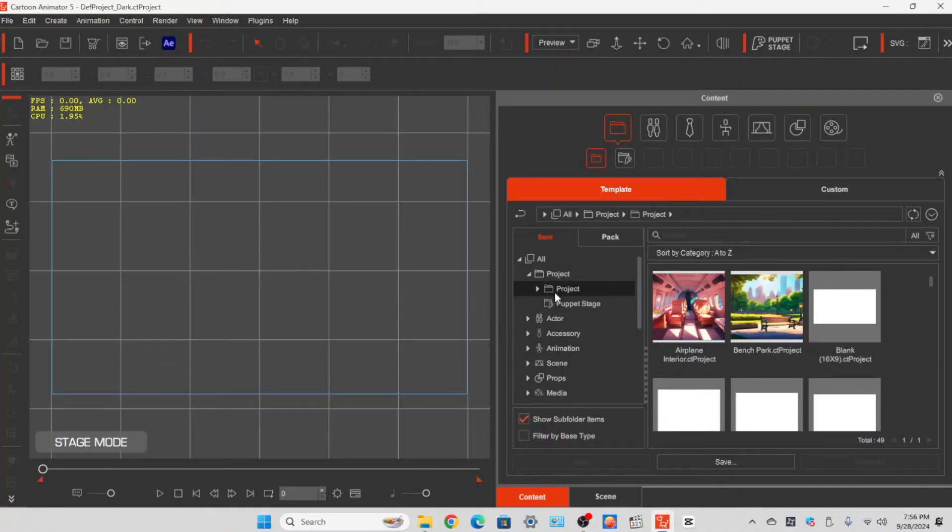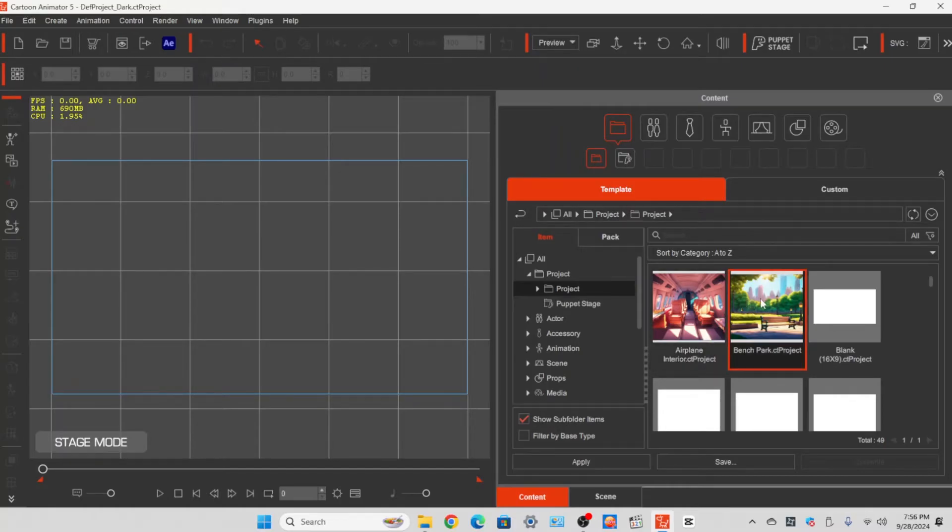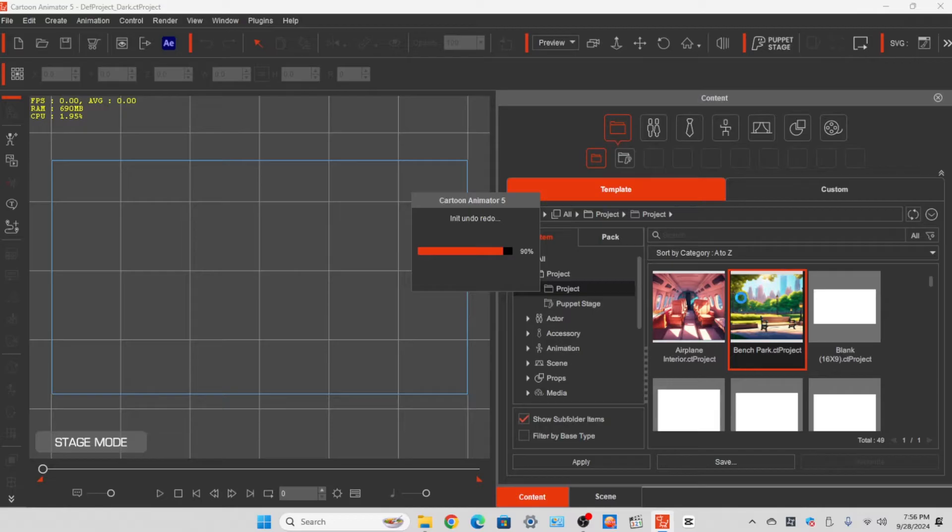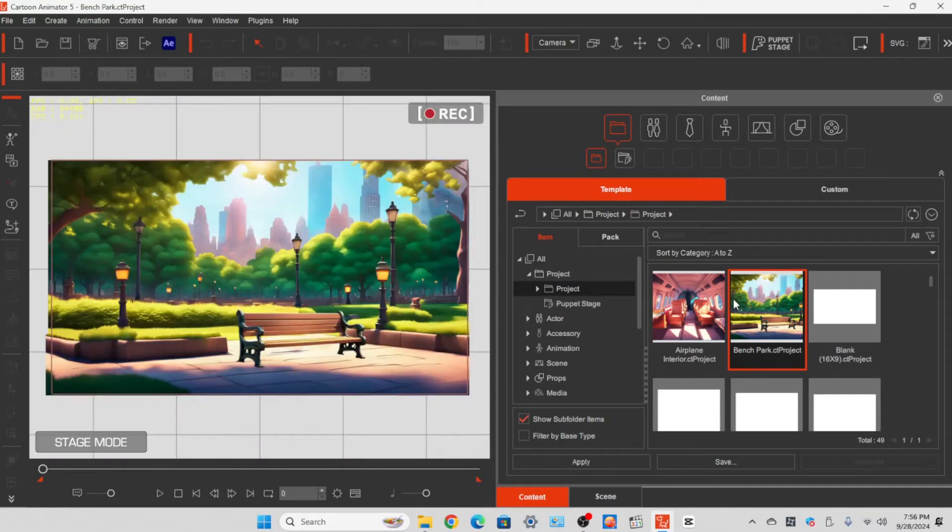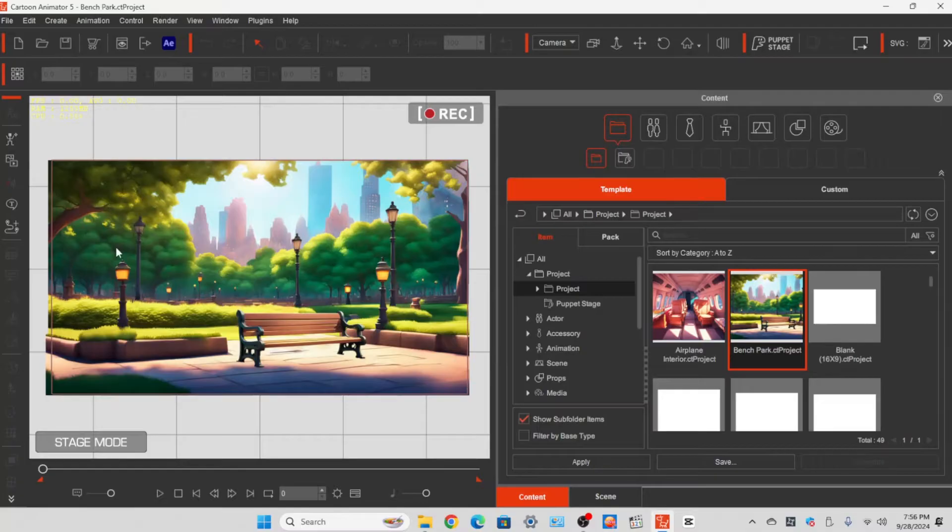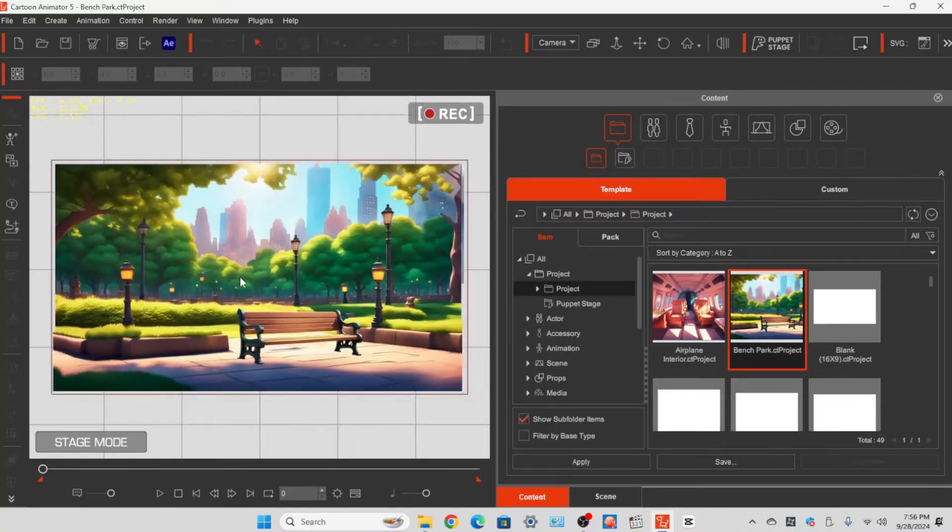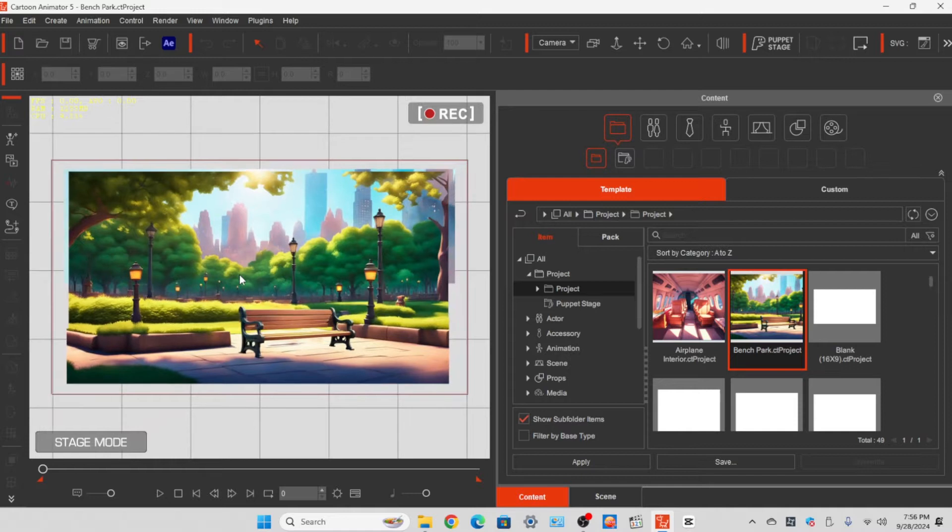Hello and welcome. Today we're going to be working with Cartoon Animator 5. We've gone ahead and selected a scene here by double-clicking on the scene. I've selected a park bench and park, and I just wanted to show you by shrinking the scene down a little bit.